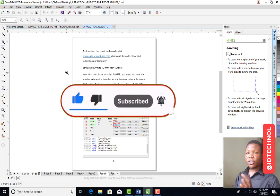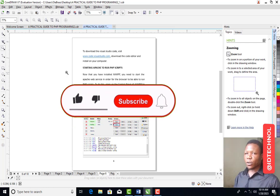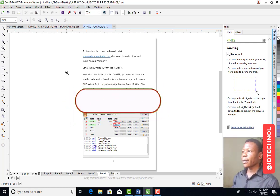If you have not subscribed to this channel, please don't forget to subscribe. Thank you for watching this tutorial.